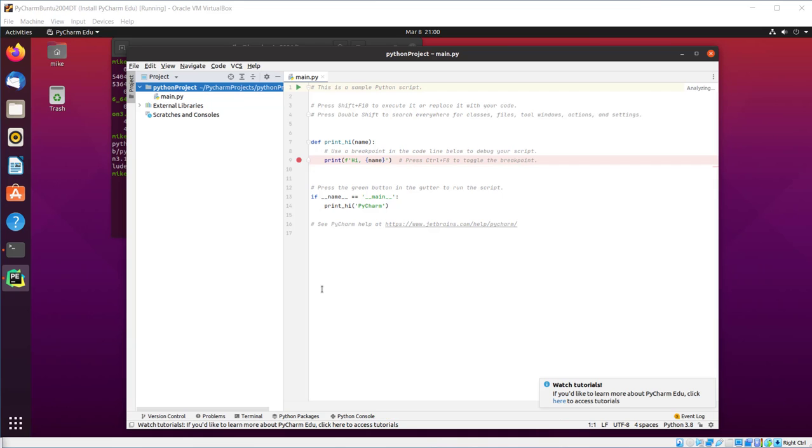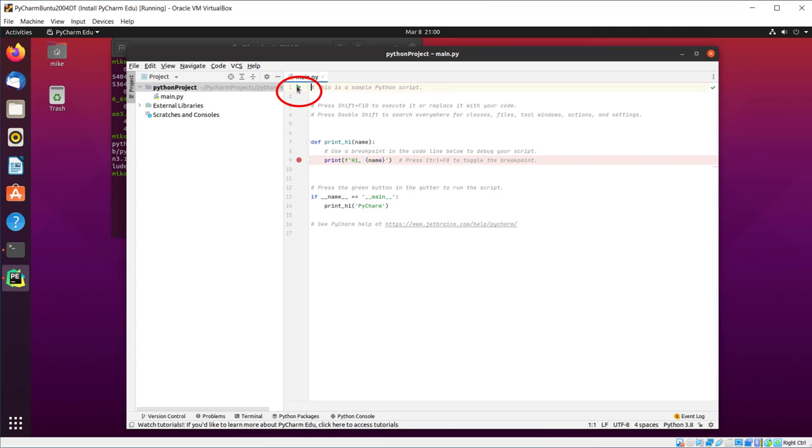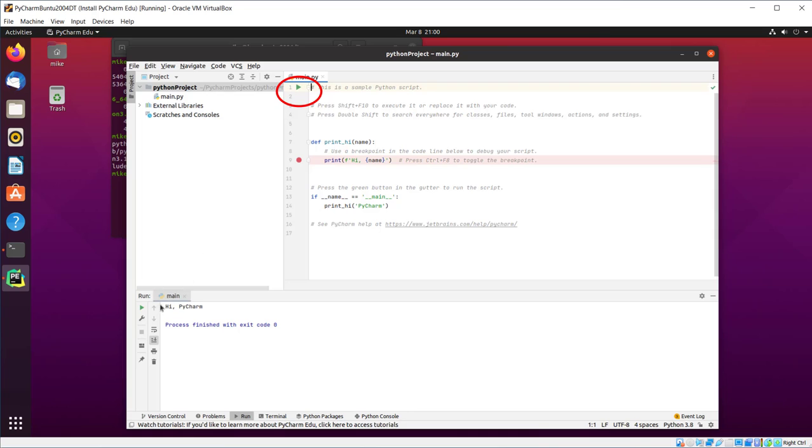Now PyCharm may take a little while to index everything. You'll notice you've got this little green triangle here. Let's click on that, run the program. It says Hi PyCharm.